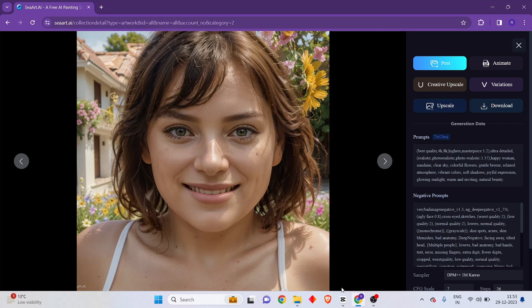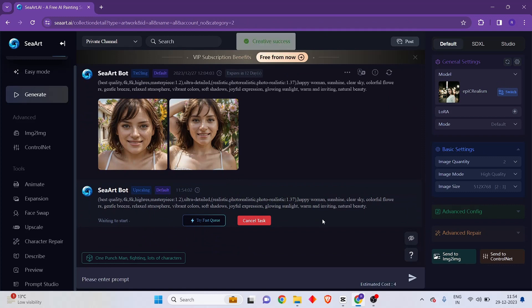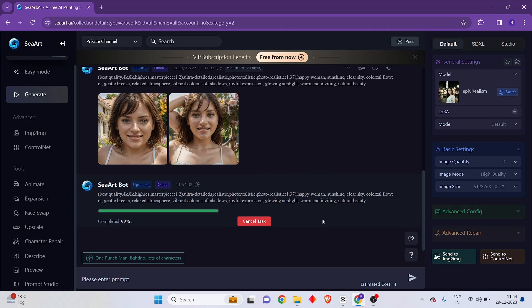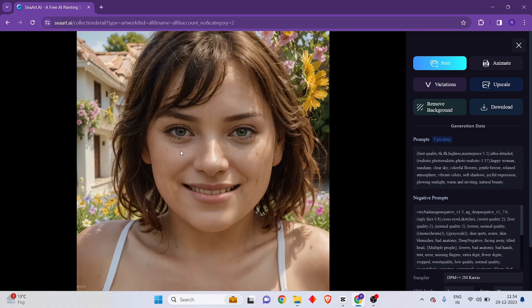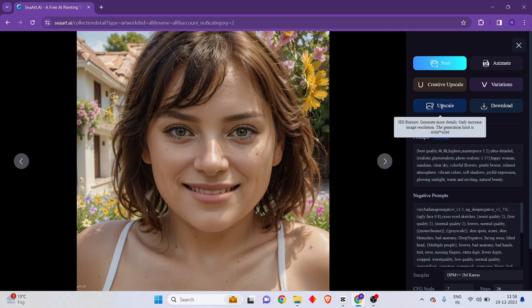I'll show you both. For creative upscale, click on creative upscale and it will go into creative upscale mode. After the creative upscale, you can see it has much more detail and refinement compared to the earlier image — it looks much better and can be added to your social media posts. If you just want to increase resolution without adding more details, use the upscale method instead.